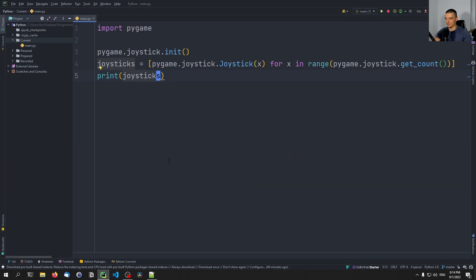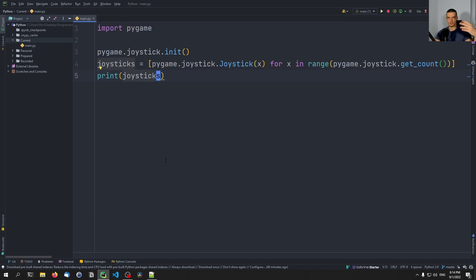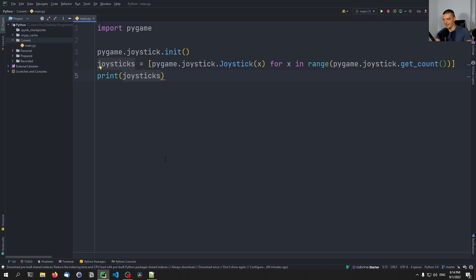Before we go deeper into the joystick, we're going to code the actual game, which is not going to be fancy — just a white square on a black background that we can move around and change its color. It's just something we can interact with. But of course, what we're talking about today can be applied to Tetris, Snake, Flappy Bird, Pong, or any game where you want controller input.